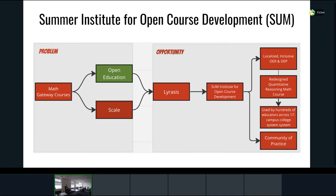The program centered on a quantitative reasoning math course that most liberal arts majors at the system level are required to take. This course was redesigned and is now used by hundreds of educators across the UNC system, with significant buy-in from those educators. Imagine the impact for students across 17 schools — the scale at which this work can have effect. Through bringing all these folks together and developing localized, inclusive OER and open educational practices, we were able to develop a community of practice, because for things to succeed in open, they need to be sustainable, and sustainability requires an ongoing community.